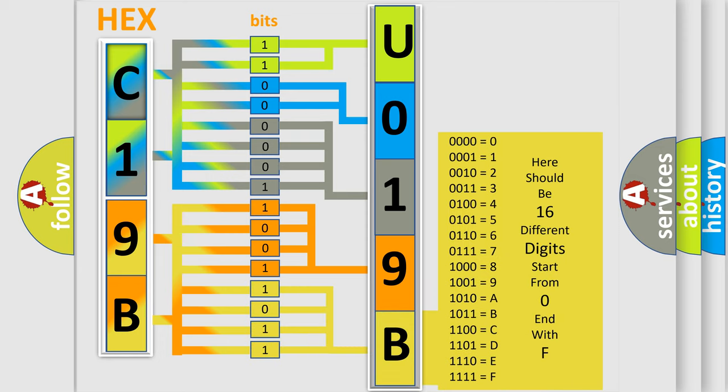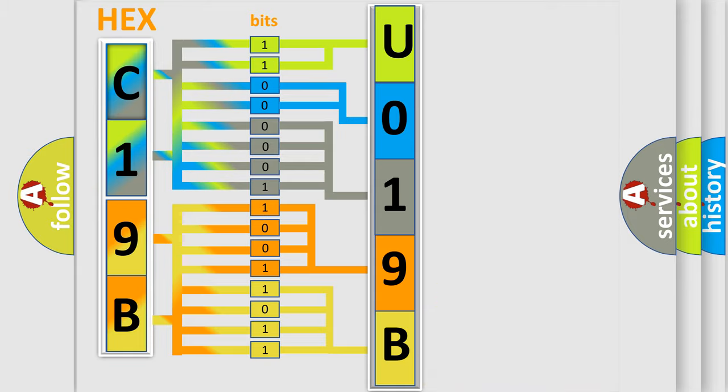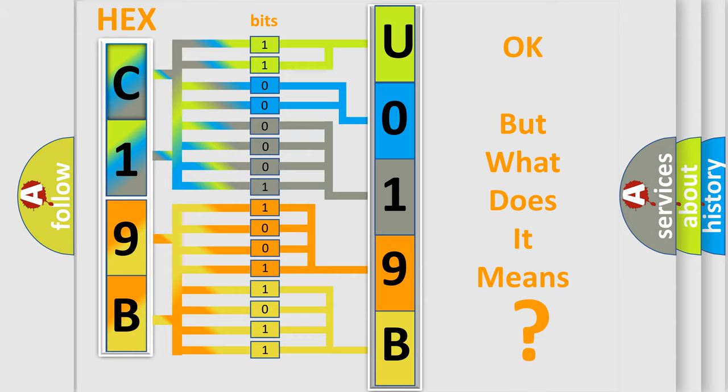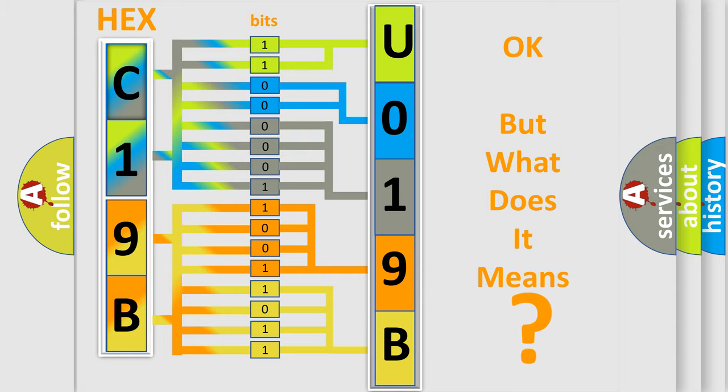We now know in what way the diagnostic tool translates the received information into a more comprehensible format. The number itself does not make sense to us if we cannot assign information about what it actually expresses.